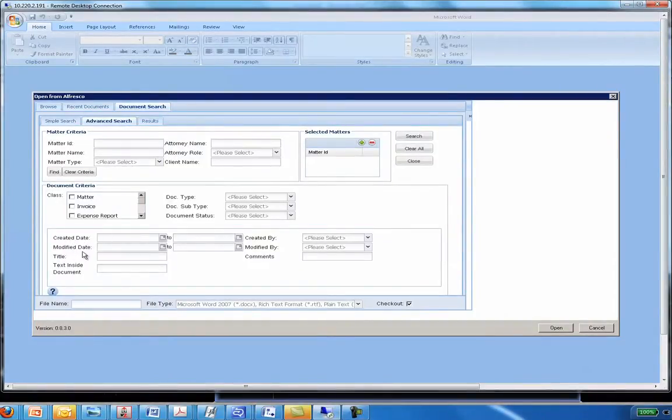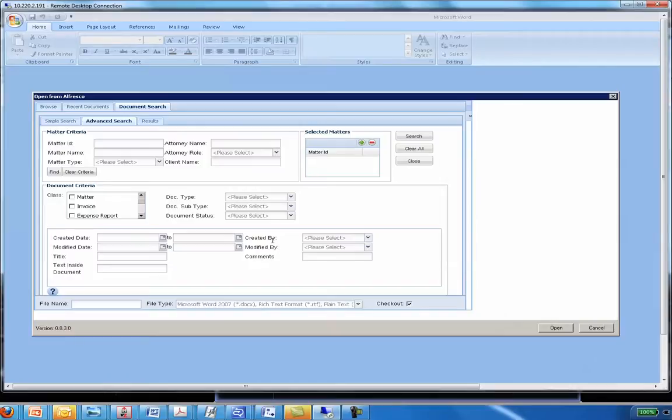Created, created date, created by, modified by. Remember, the objective here is if you don't know where the document is that you want to open from within Office, you can use this advanced search to go off and find it.